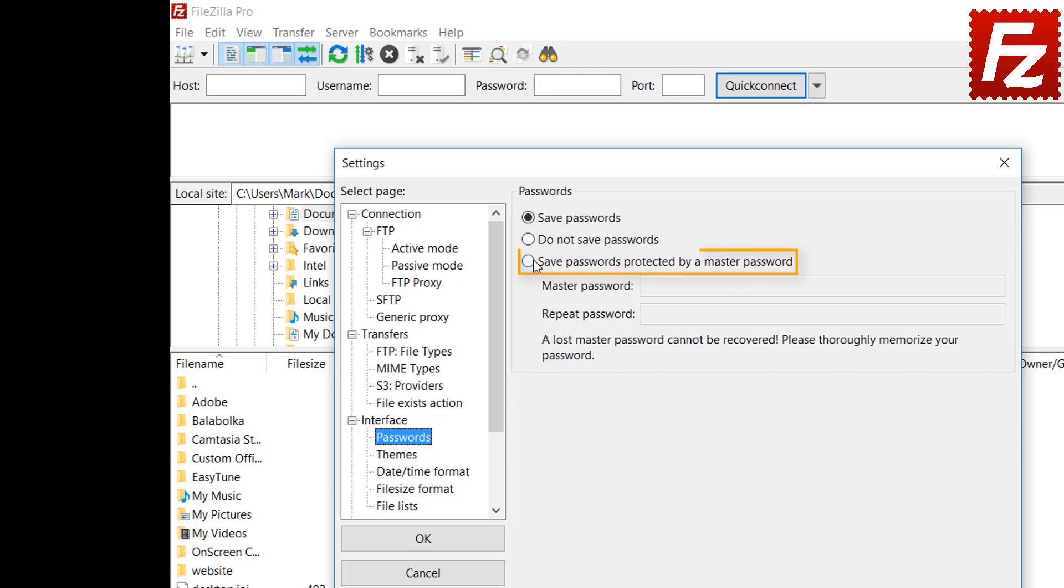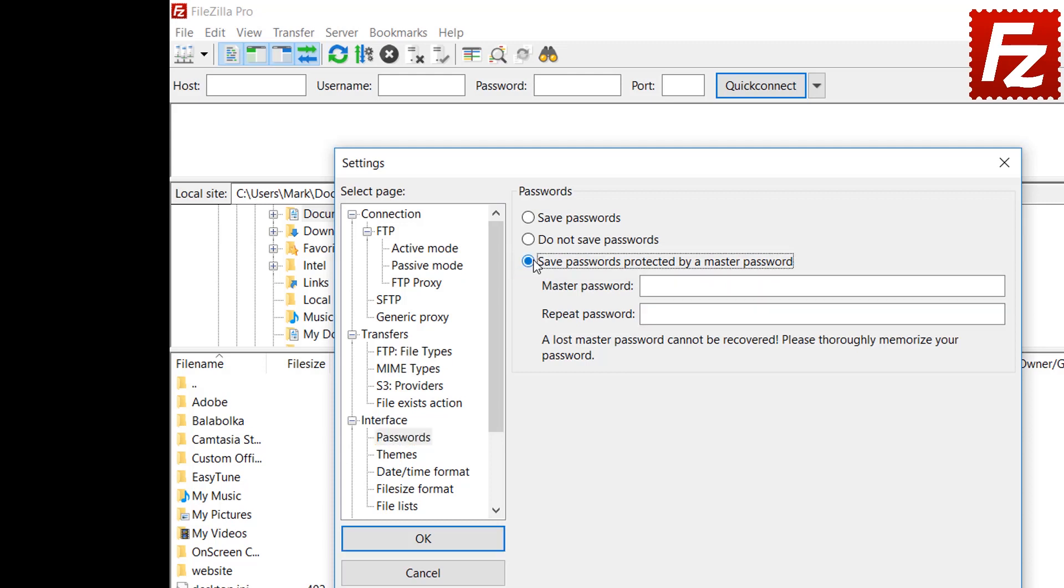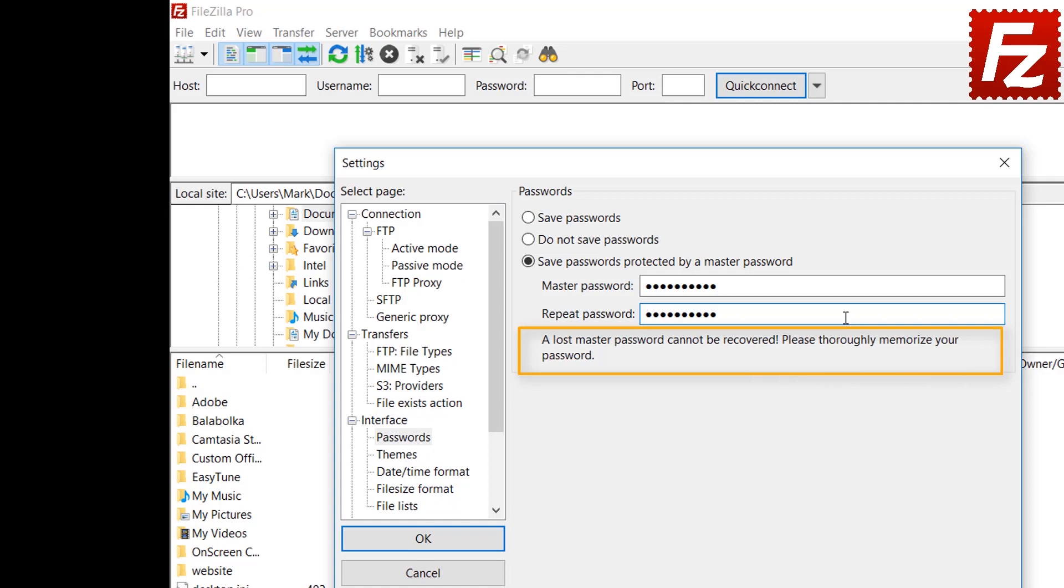For an additional level of protection, users can enable a master password. That is a password to encrypt all passwords with. Be aware that if you lose the master password, it will not be possible to restore any stored password.